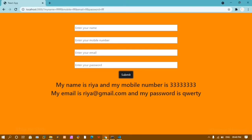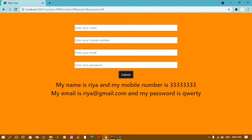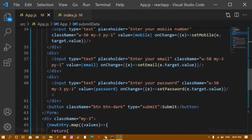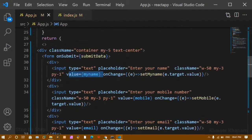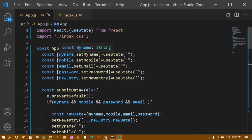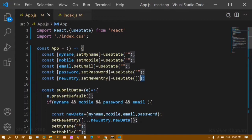If I click submit without filling the fields, I get the message 'please fill all the fields.' We created this simple basic form and understood concepts like useState, placeholder, and value. For each input field we created a separate state to store its value — name, mobile number, email — and once submit is clicked, all data is displayed.